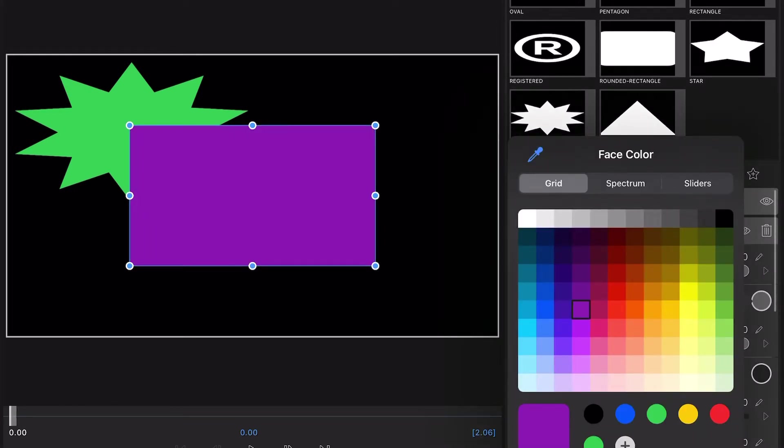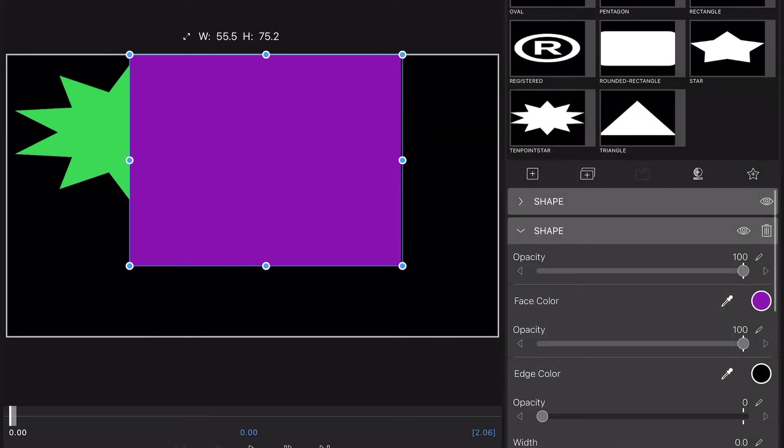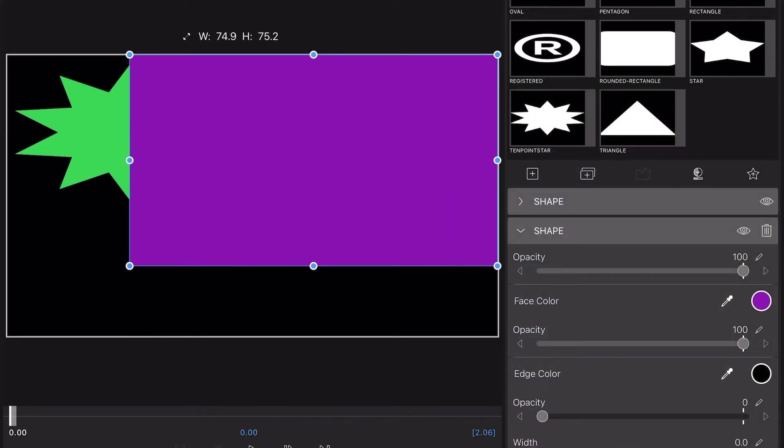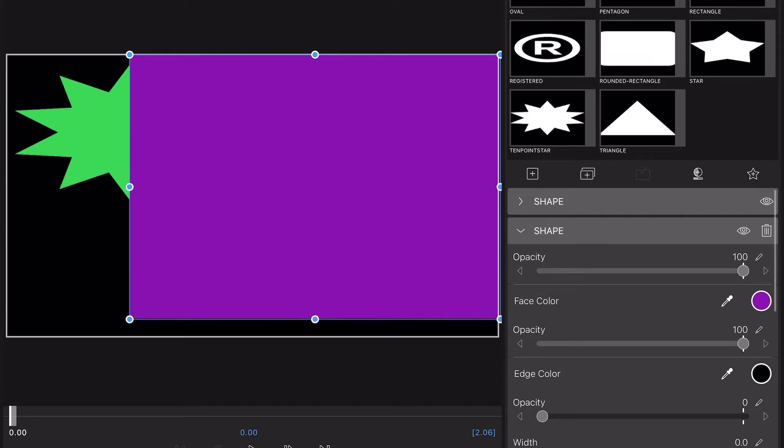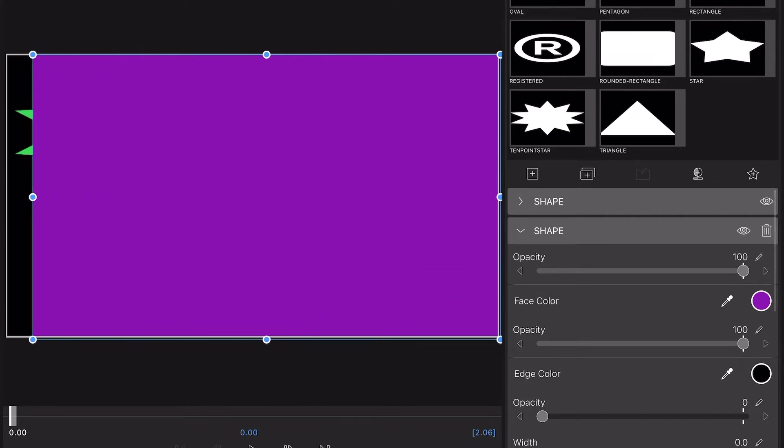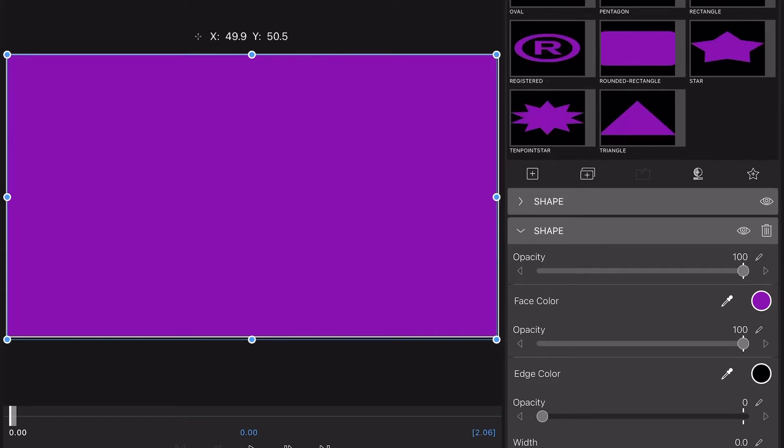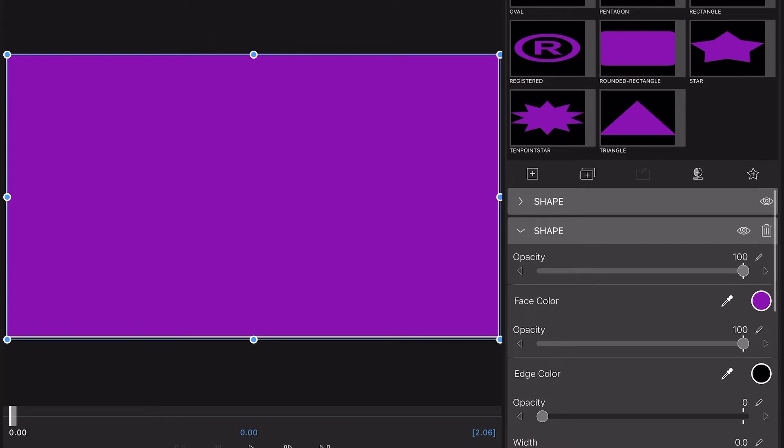Then just expand it out, fill your screen out with it. Be sure you get your screen completely filled out with it.